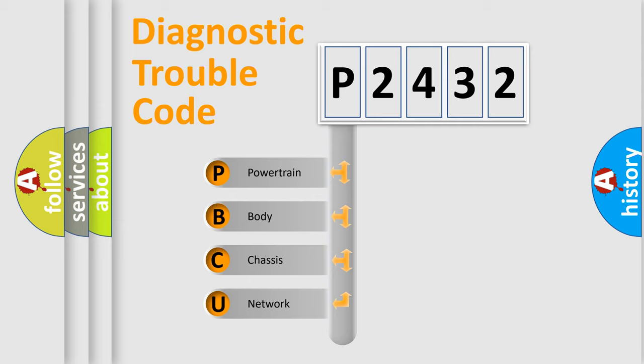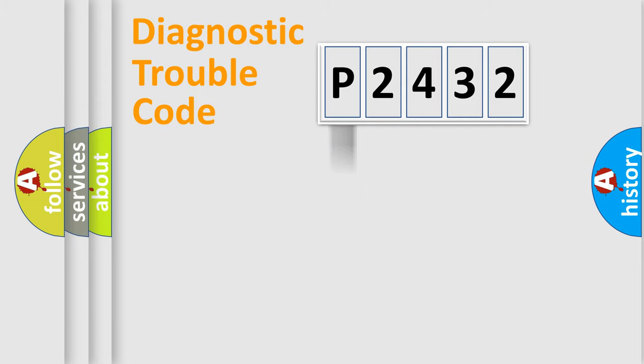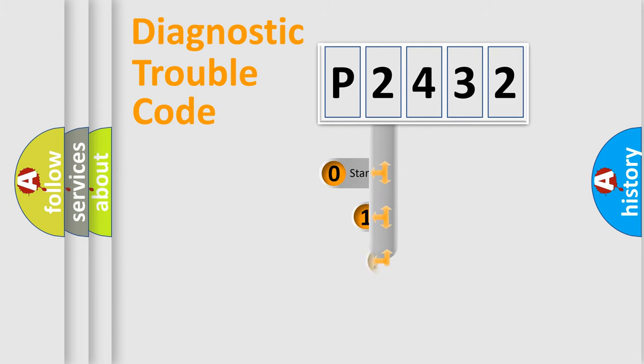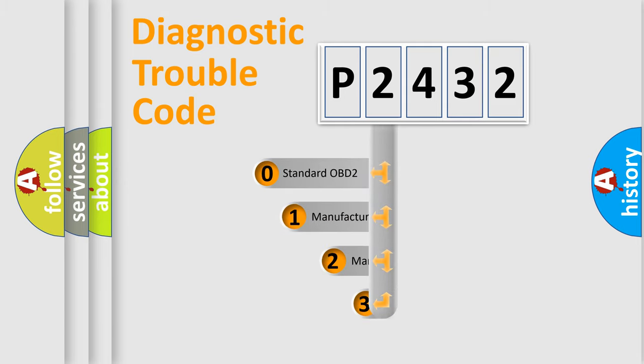We divide the electric system of automobile into four basic units: Powertrain, body, chassis, and network. This distribution is defined in the first character code.